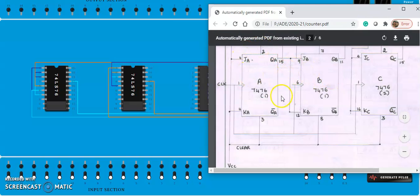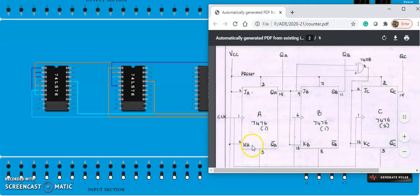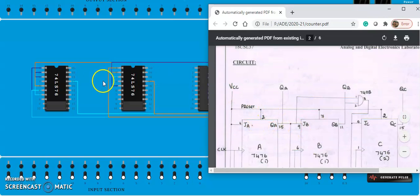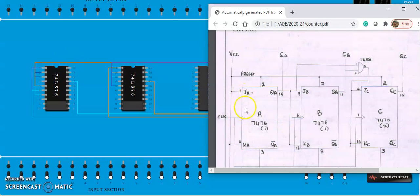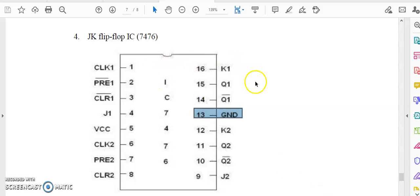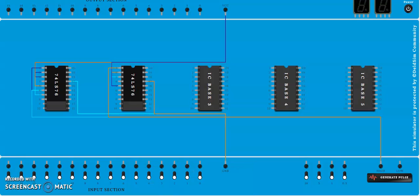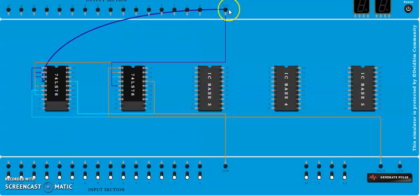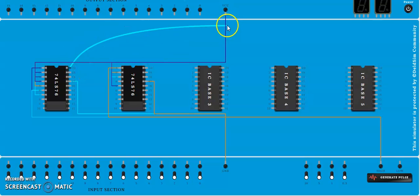Now connect inputs JA and KA — they go to VCC. According to our circuit design, JA and KA is 1, so connect them to VCC. JA is pin number 4 and KA is pin number 16. For the 7476, J1 is pin 14, K1 is pin 16 — these are the JK inputs of the first flip-flop. J2 and K2 are pins 9 and 12. Connect pin 4 and pin 16 to VCC.